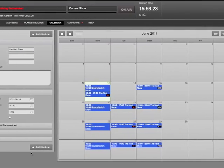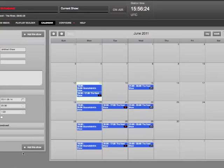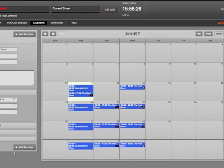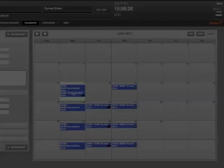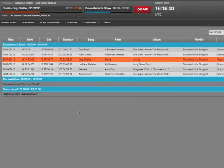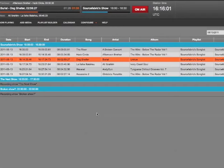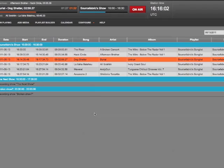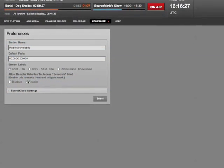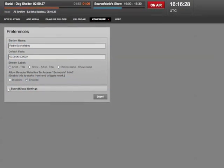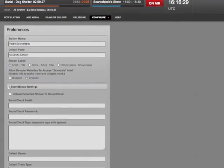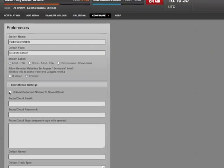As many DJs as you like can be responsible for making programs. And once the schedule is complete, sit back and let Airtime do the hard work. It will even automatically upload to SoundCloud.